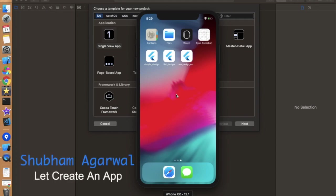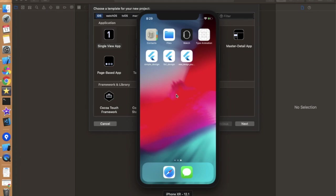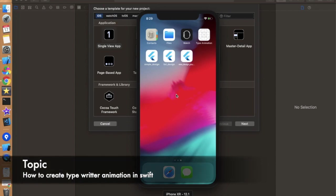Hello everyone, I hope you guys are doing well. So in this video we are going to learn about how we can create a typewriting animation in an iOS application development.